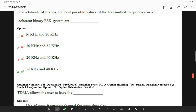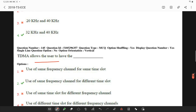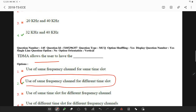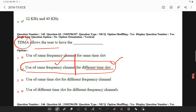TDMA allows users to share the same frequency channel, but different time slots are assigned to each user in the case of TDMA.